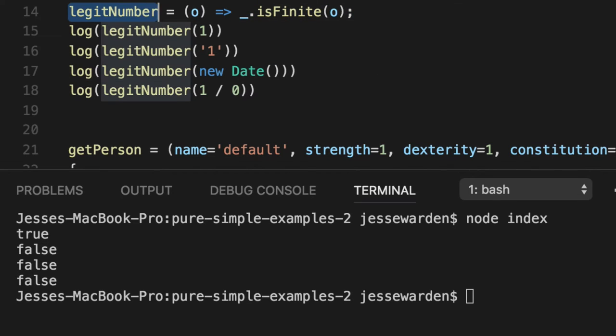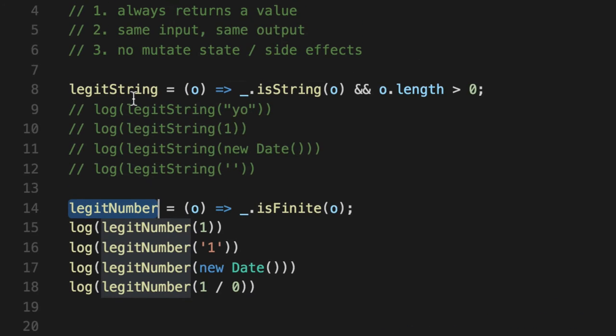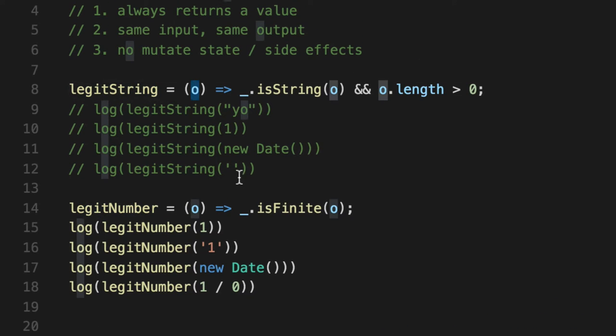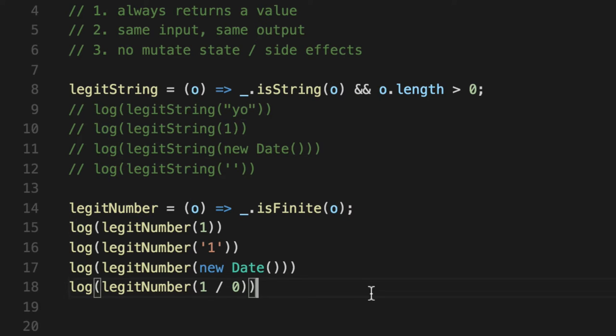It's a function. It takes the same input, same output, no weird mutating state. All these functions do is take something to tell you if it's legit or not. In this case, is this a legit string? Yep. Is this a legit number? Yep or no. Very, very helpful.